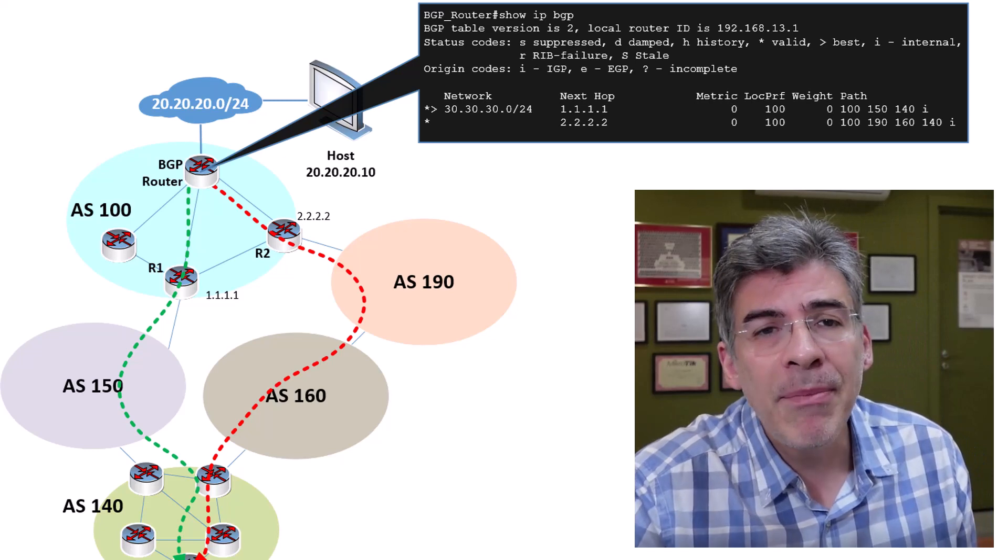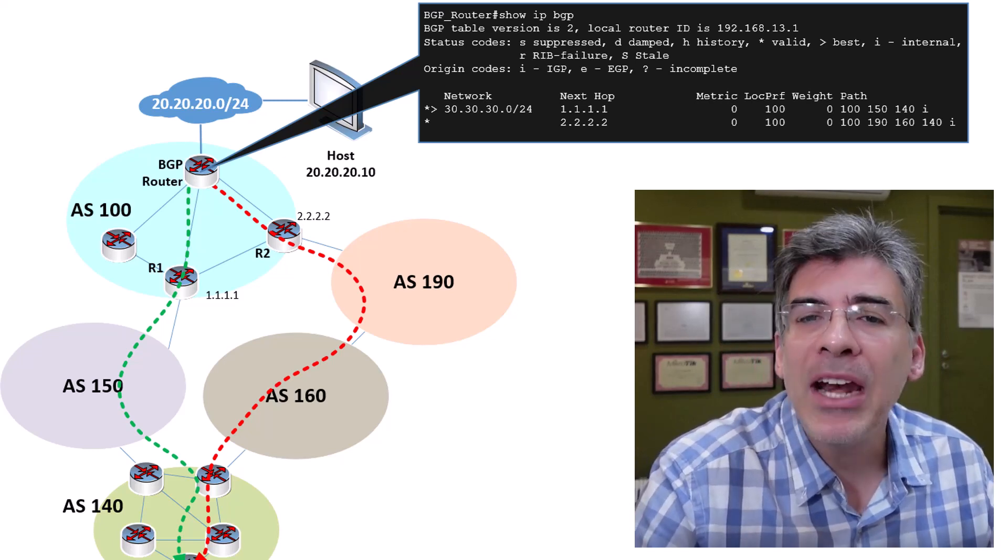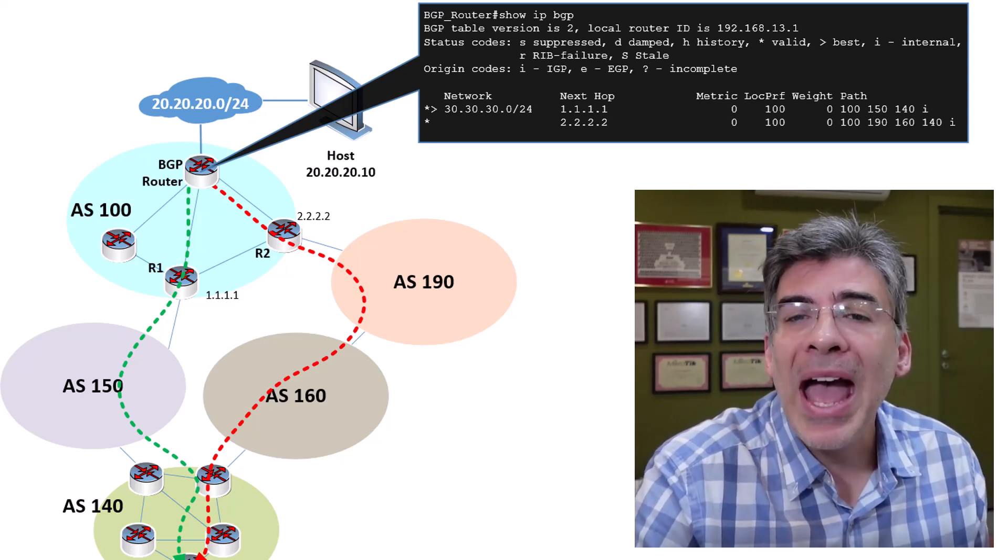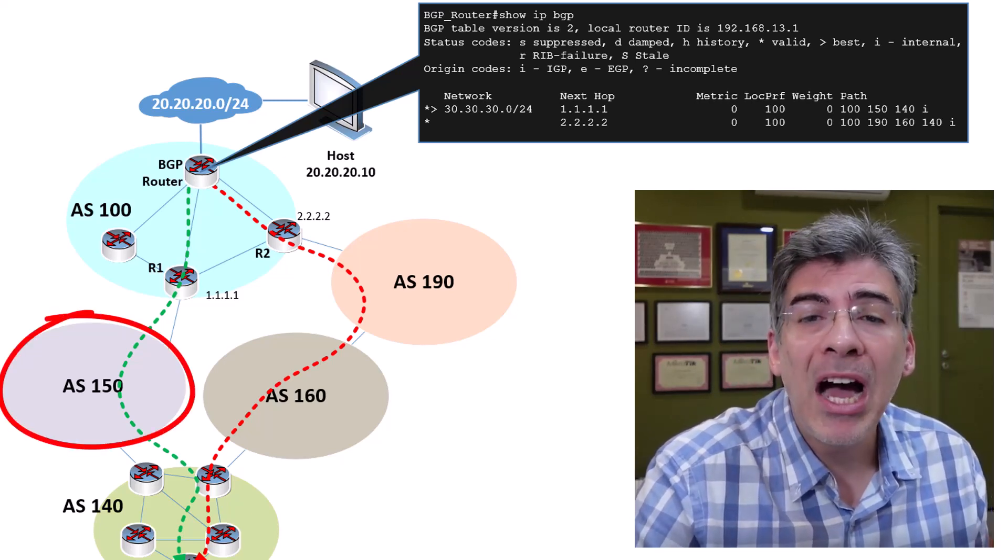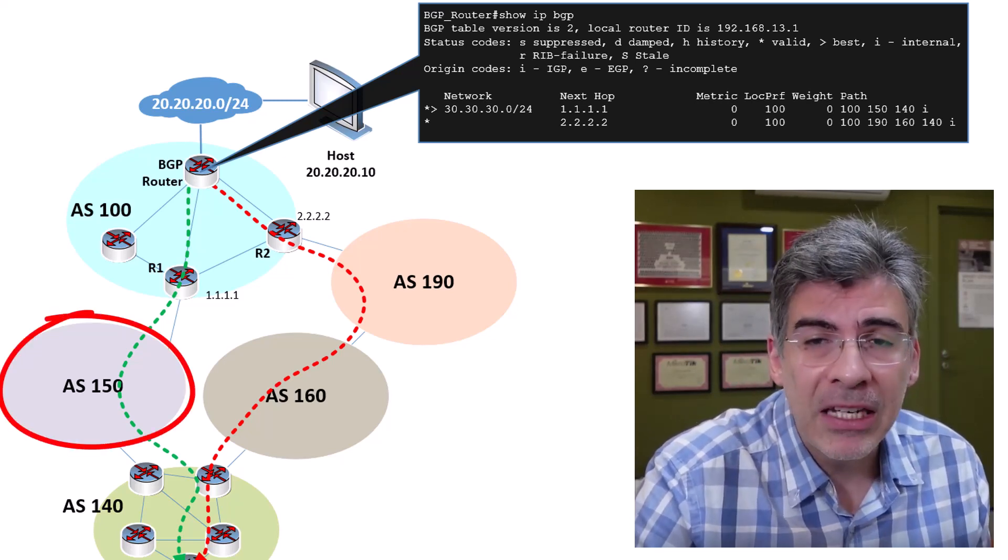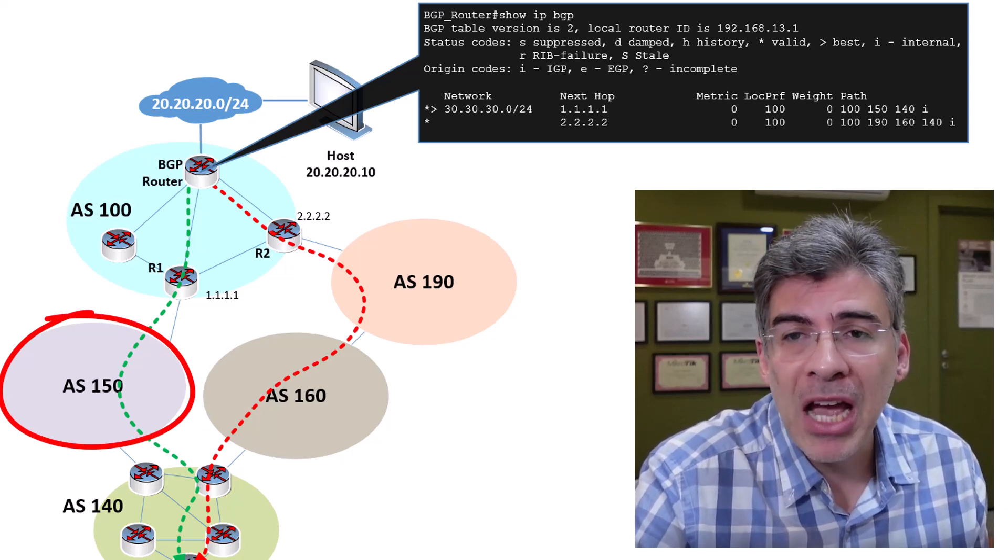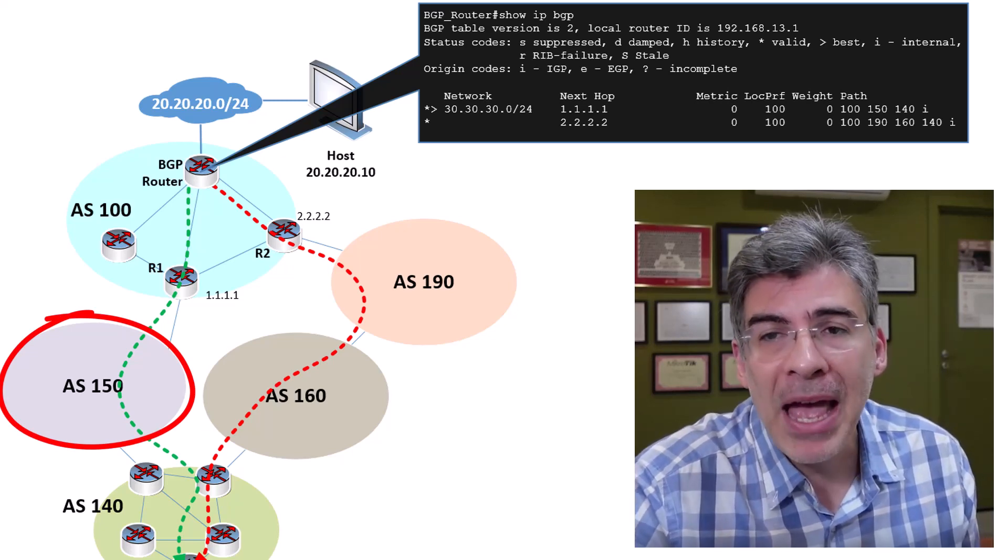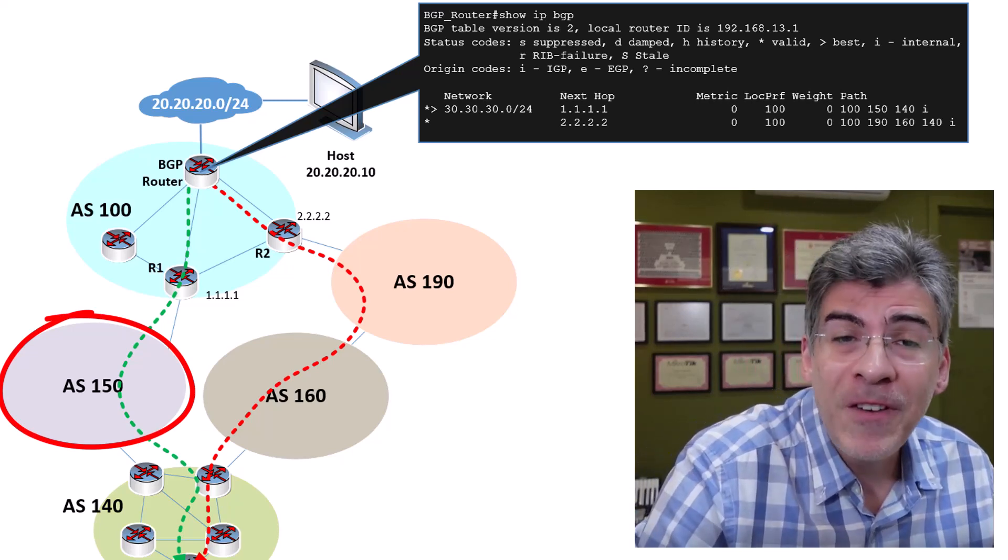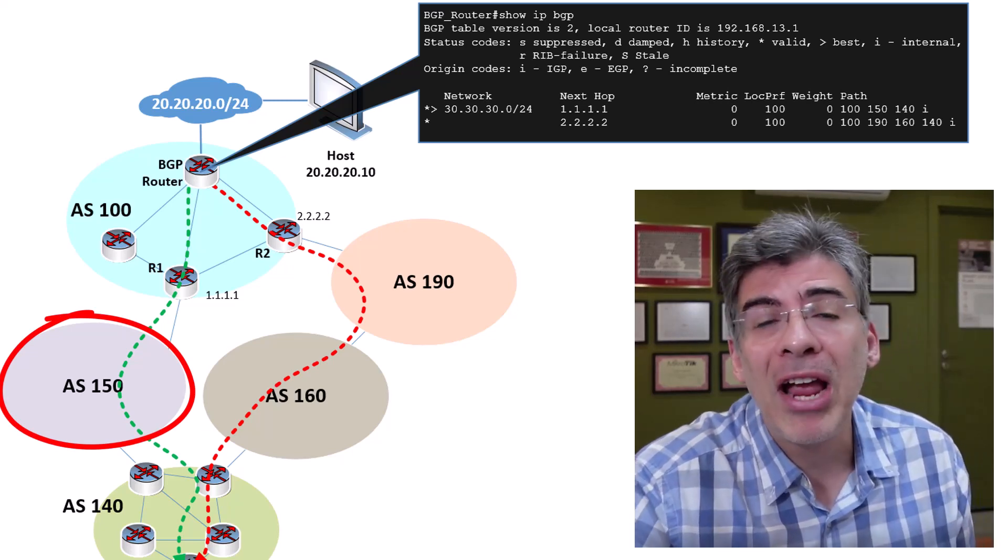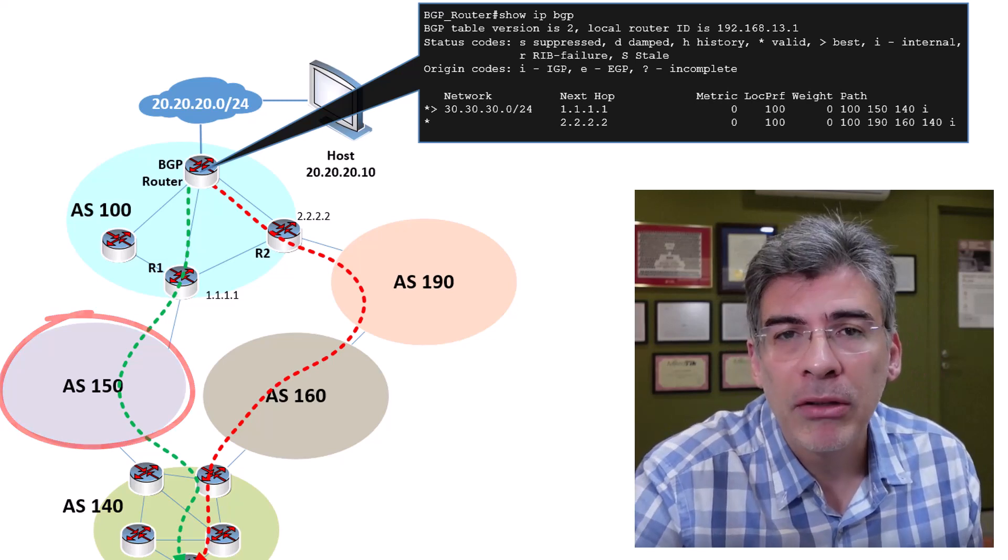For example, imagine we had a way to add AS150 multiple times in our ASPATH, thus artificially making our ASPATH longer.